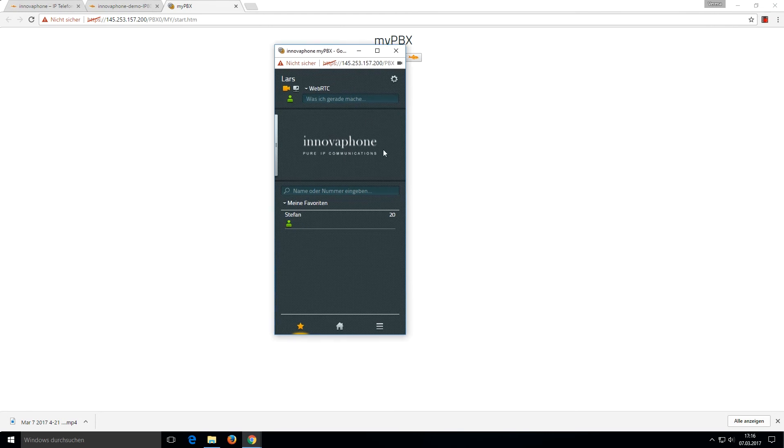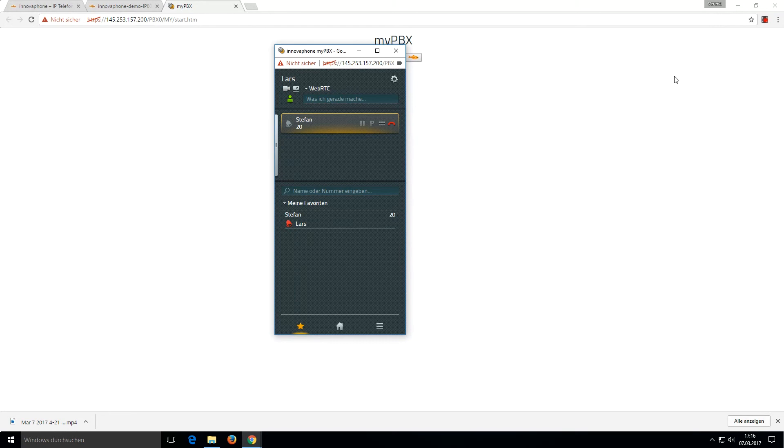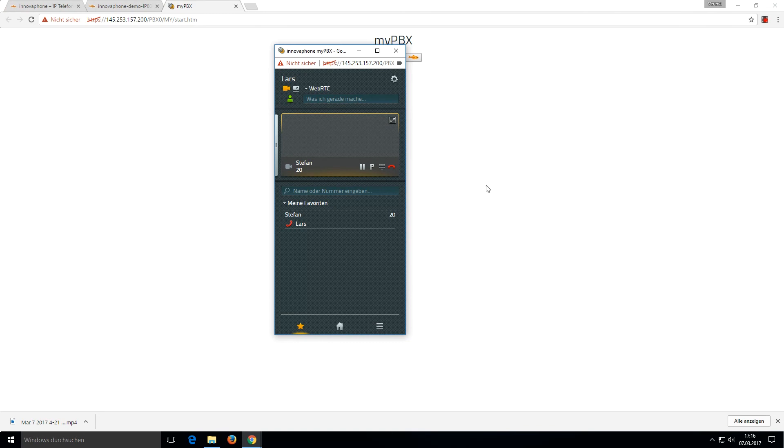Okay, when Stefan takes the call, the video starts in the myPBX client. I can talk to him. Stefan, start your camera please.